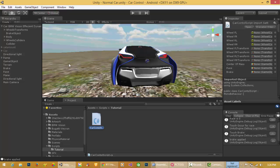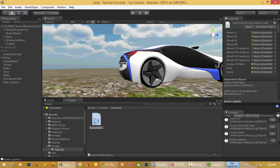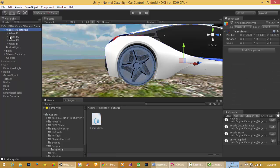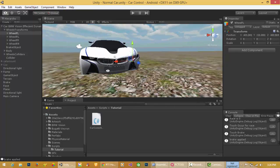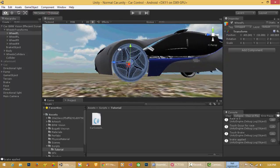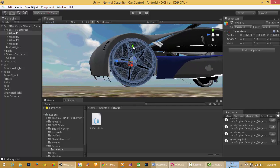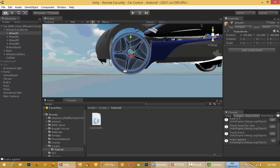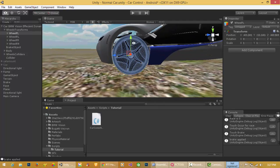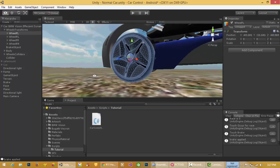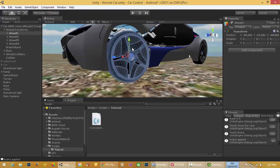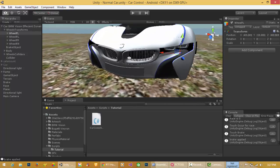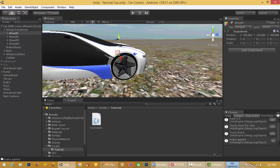Hello everyone. In this lecture I will show you wheel positioning. Here is one of my wheels, and it is not touching the ground when the car is in position. I will show you how to do wheel positioning, and for that I have to use raycasting.